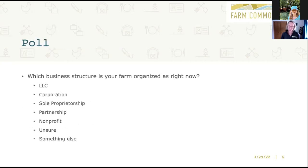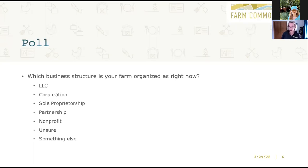Let's learn one more thing about you. I'm really interested in which business structure your farm is organized as right now. I have a poll that's going to show up in front of you. Which business structure is your farm organized as right now? You can choose LLC, corporation, sole proprietorship, partnership, or nonprofit. Sometimes folks aren't sure, so we've got an 'unsure' button and a 'something else' button.